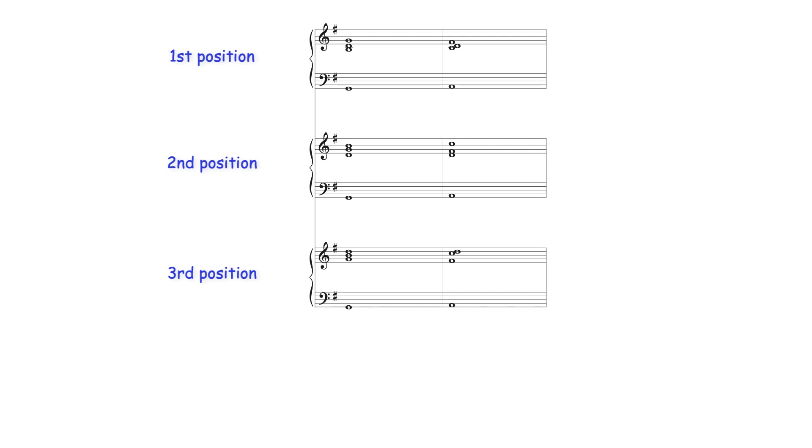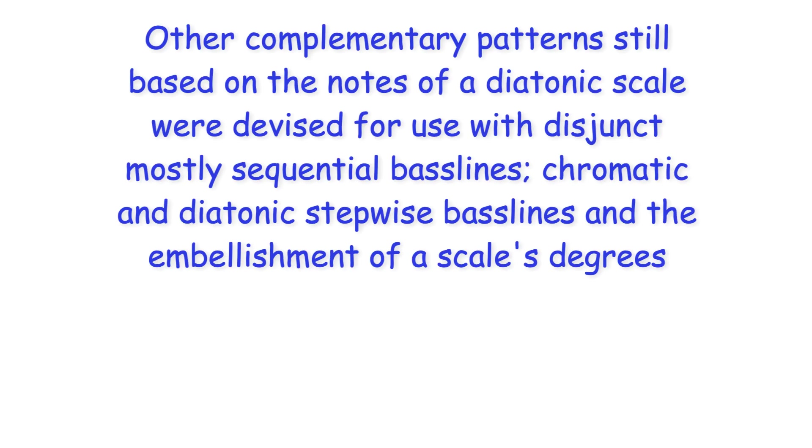Familiarity with each right hand position in all keys meant students were capable of using the required progressions or part thereof to harmonize any stepwise bass line. Other complementary patterns still based on the notes of a diatonic scale were devised for use with disjunct mostly sequential bass lines, chromatic and diatonic stepwise bass lines, and the embellishment of a scale's degrees.